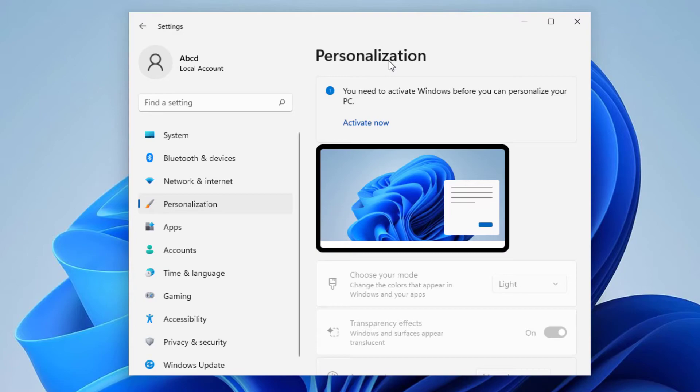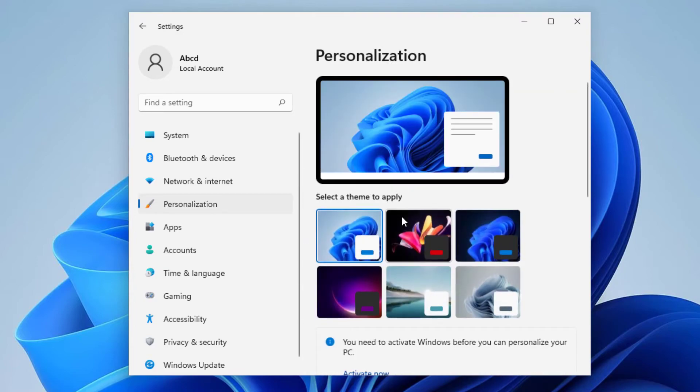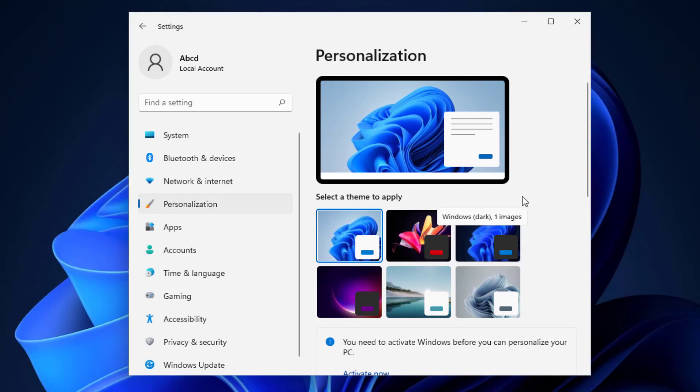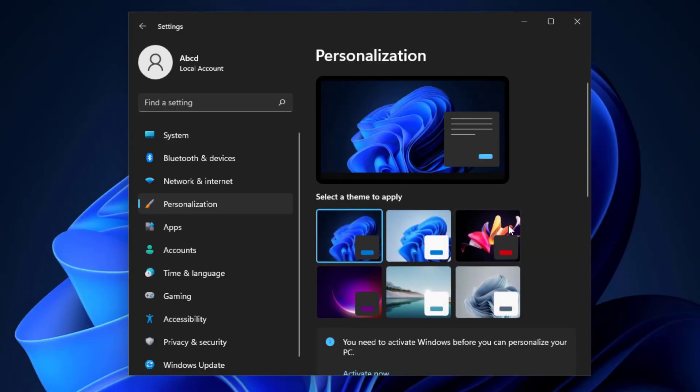But if it's not activated, what you can do is you have different themes available here and this one right here you can see when you hover your mouse, Windows Dark. So if you apply this theme, your computer, your Windows PC is now switched to dark mode.